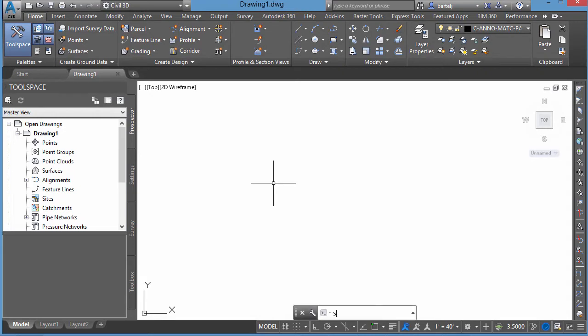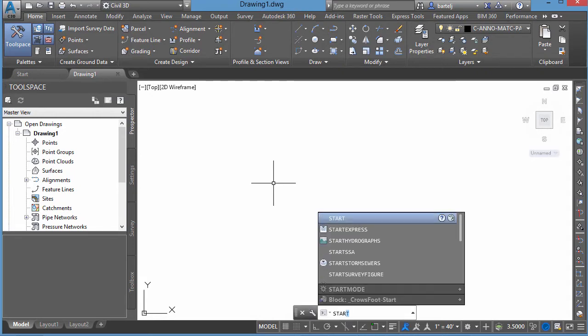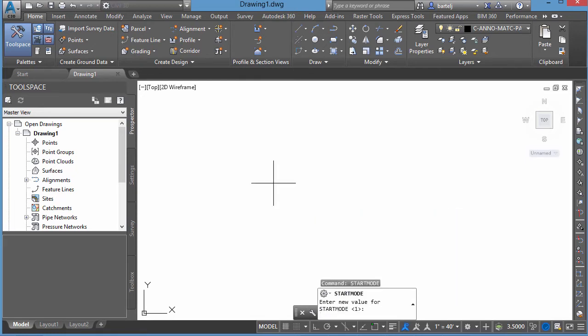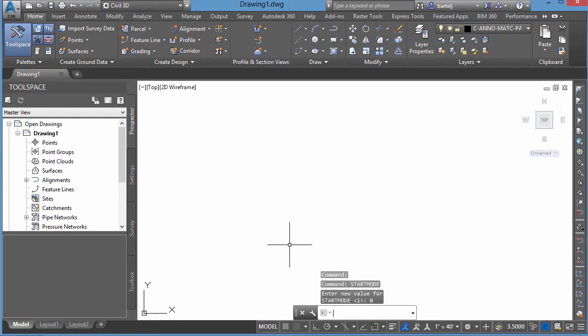So what we'll do, I'll start to type in Start Mode at the command line. We'll see with auto-complete, it automatically populates it. So we'll go ahead and select Start Mode. And we're going to set the value from 1 to 0. 1 as a default means we'll get it. 0 will automatically disable it. And hitting 0, we see the Start tab immediately disappears.